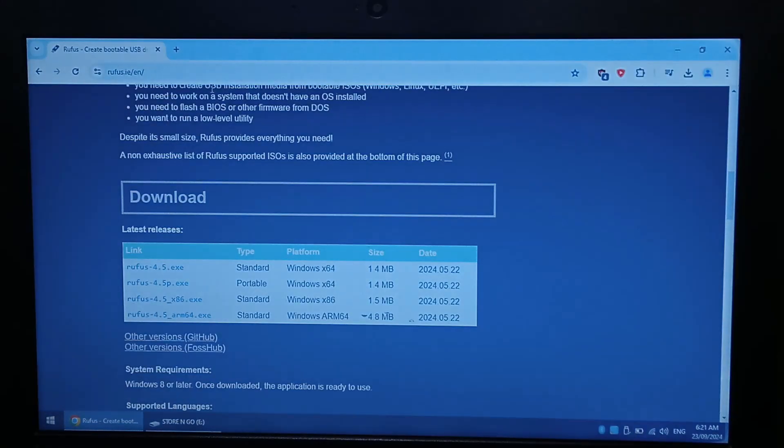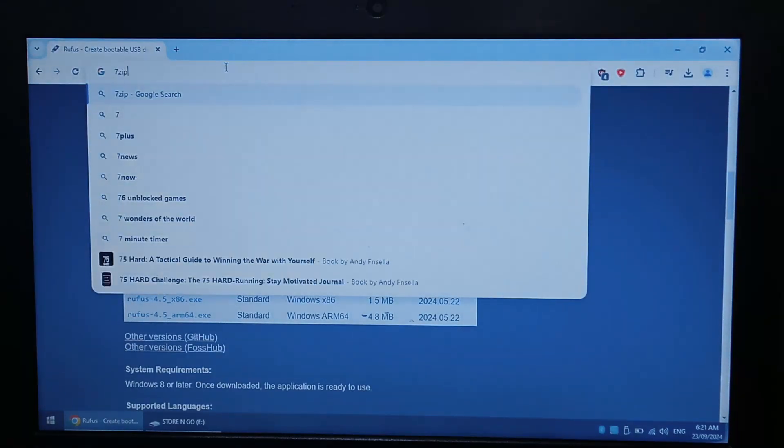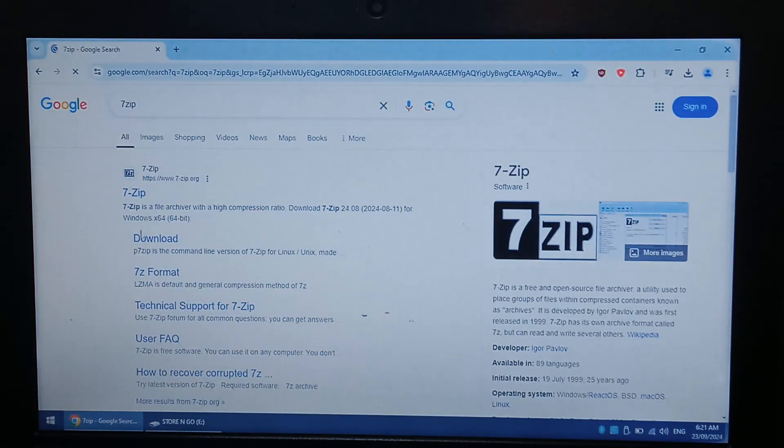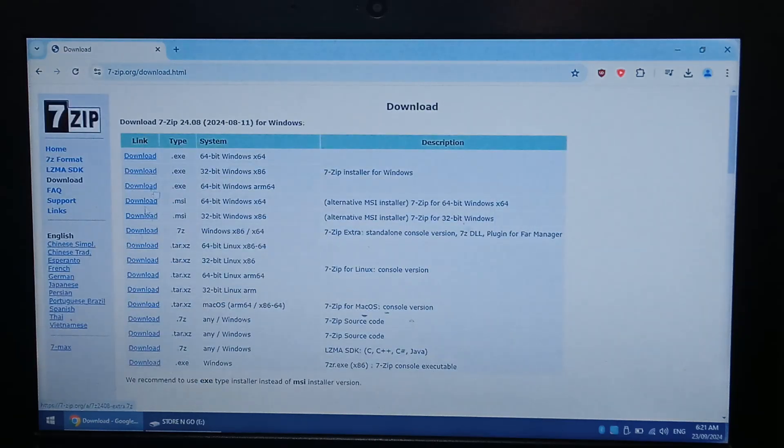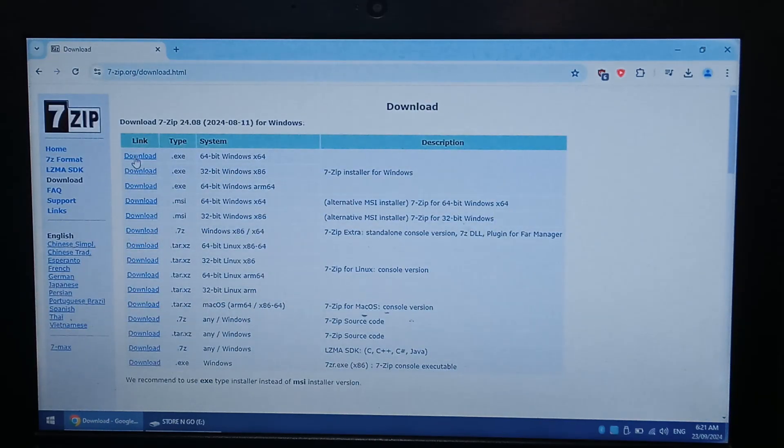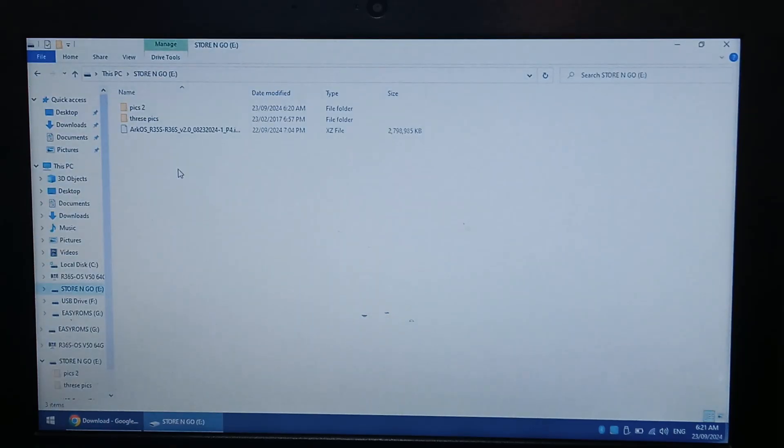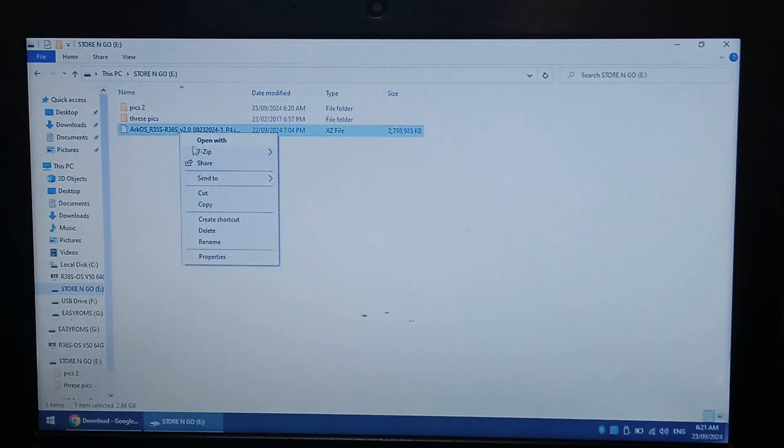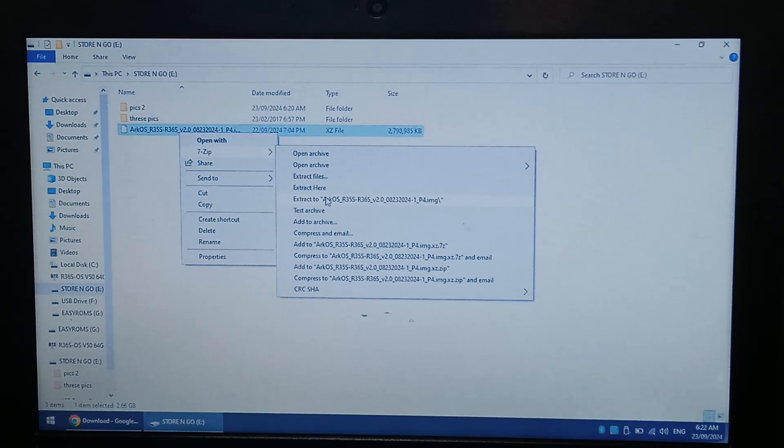If you don't know, just go to Google, type in 7-zip, go to download, and download the correct version. So probably the top one, Windows 64-bit. So once you've got your compression program that you want to use, for me, 7-zip again, just right click, and we'll go to extract to Arc OS image.